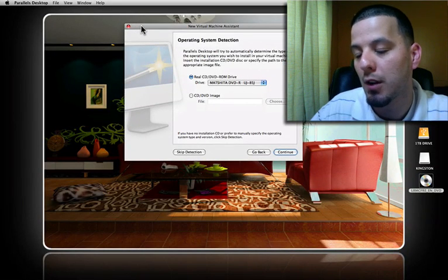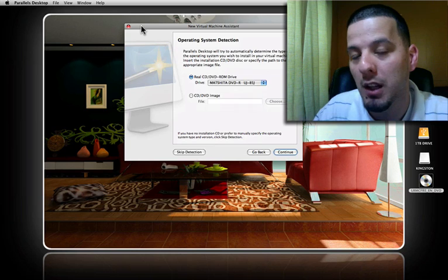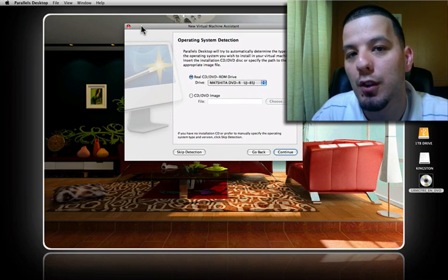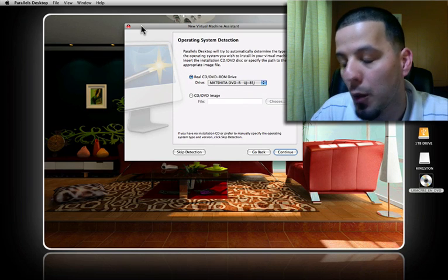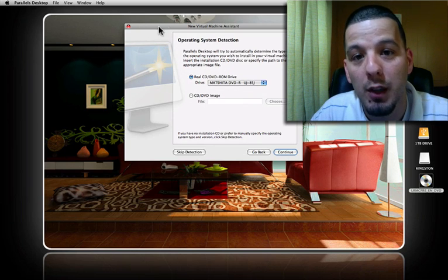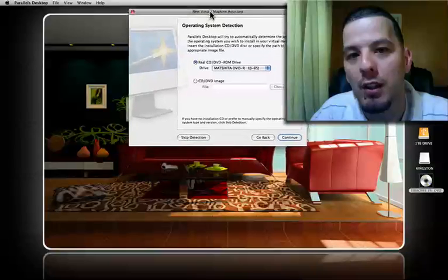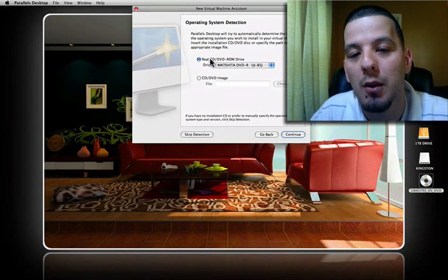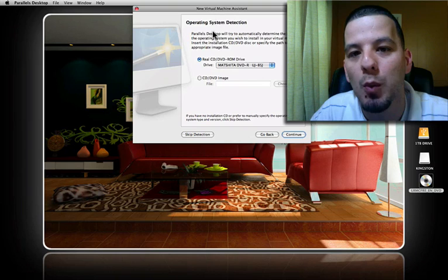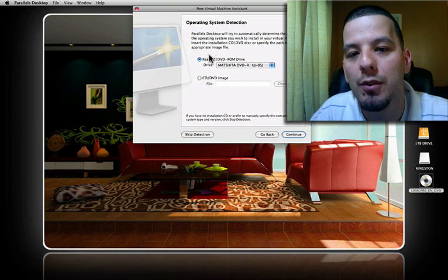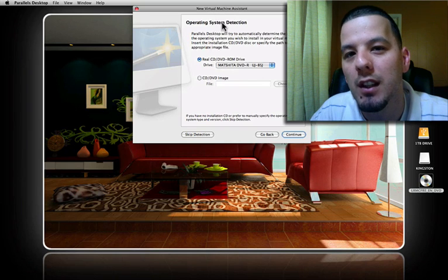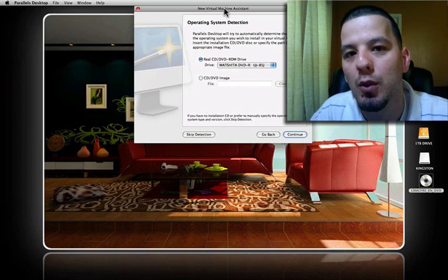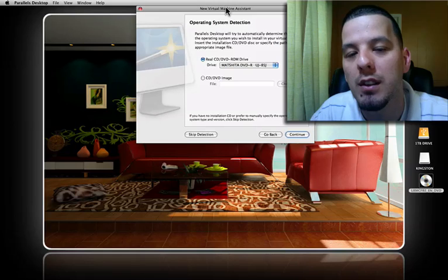I'm assuming that you have inserted your Windows Vista CD, which I have already done. Now Parallels Desktop is asking me where we want to find the installation source for the Windows installation.